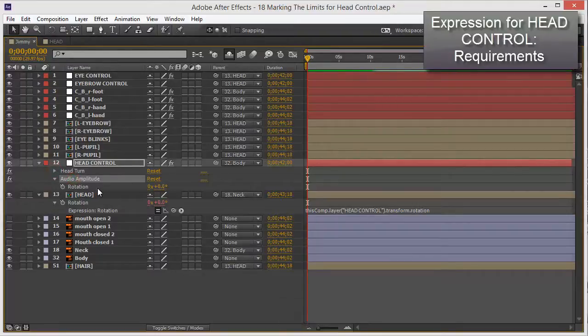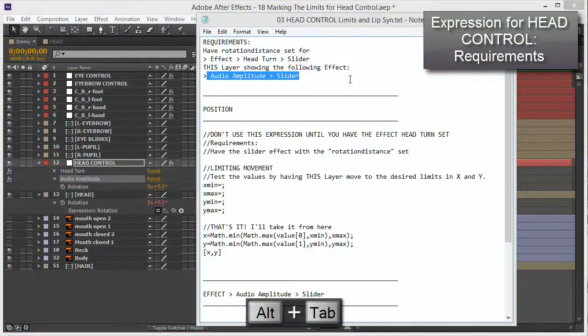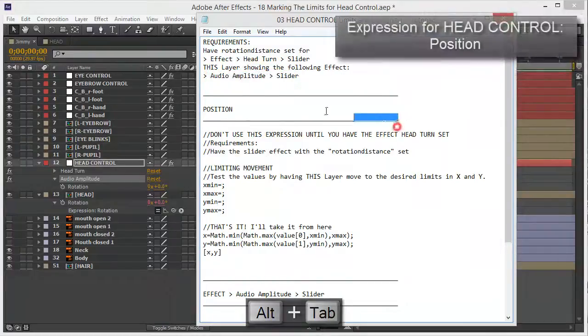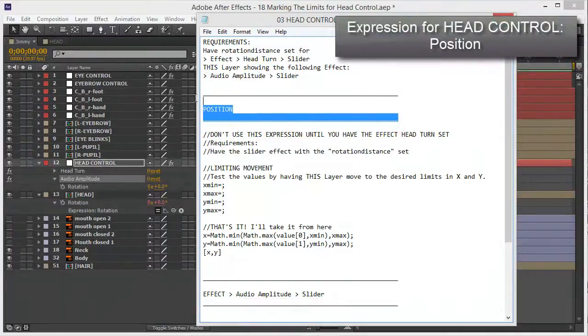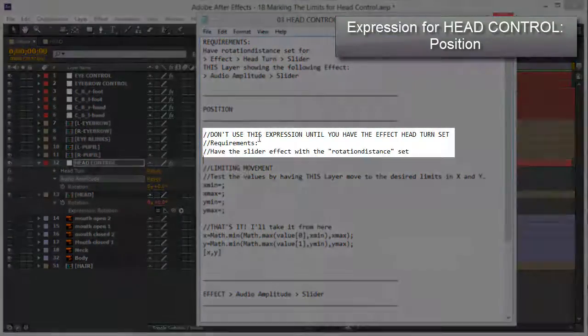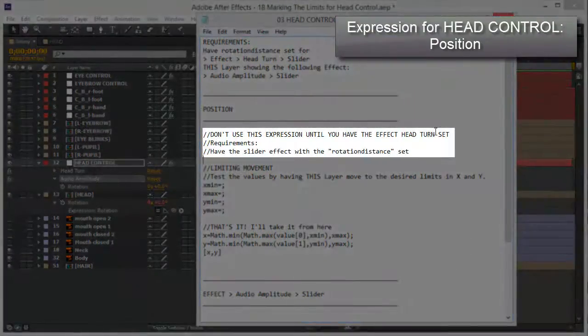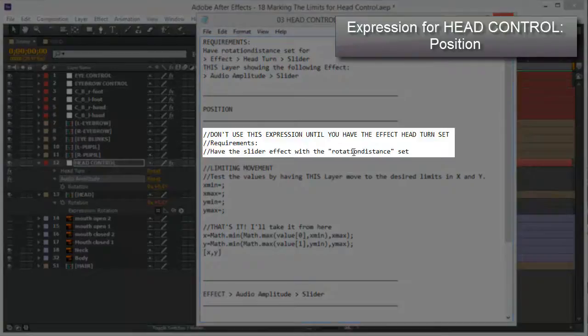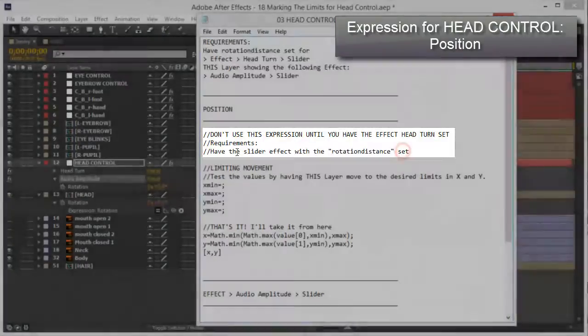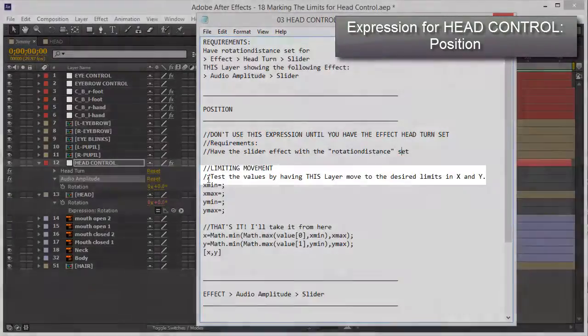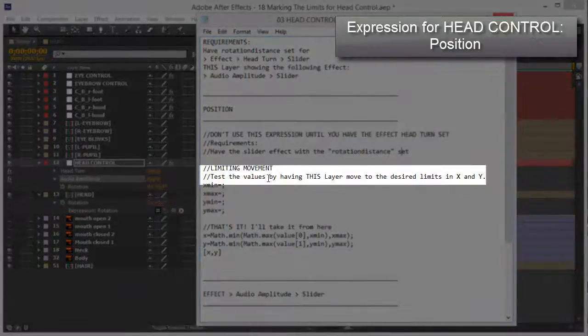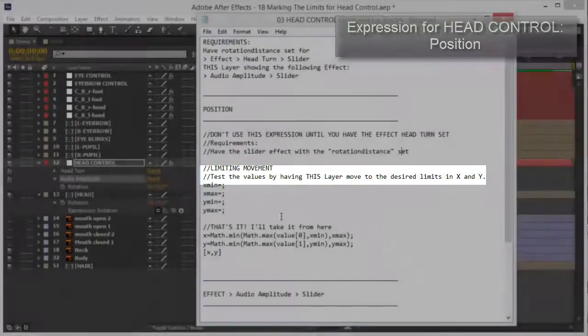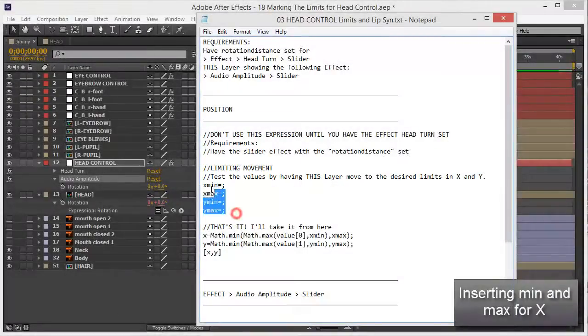Now let's put the expression for position. Oh wait, this is a reminder, don't use this expression up until you have the head turn set requirements of that rotation distance. Yes it's five. Now let's test values by having this layer move to the desired limits in X and Y. Okay let's do that.